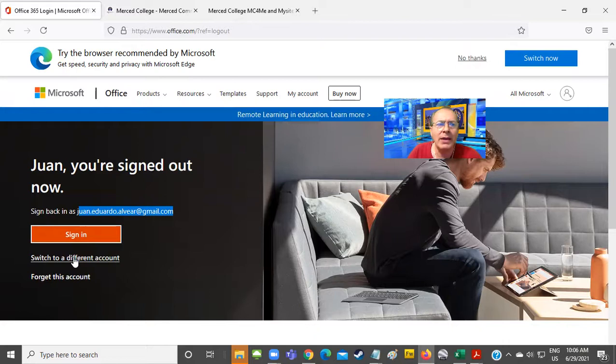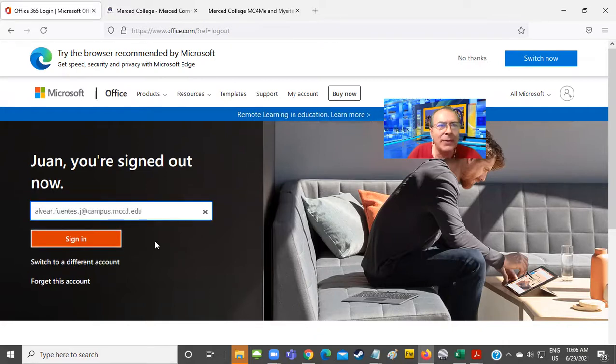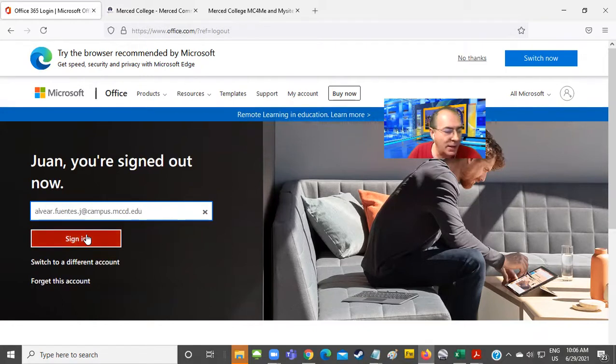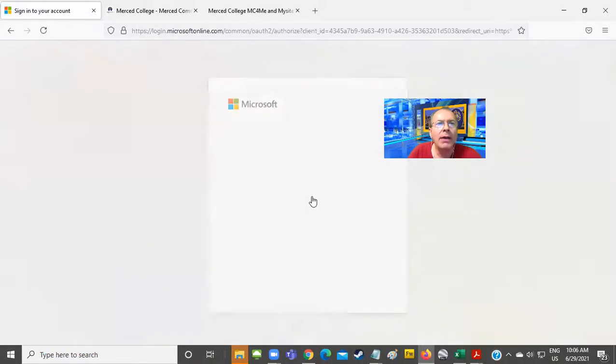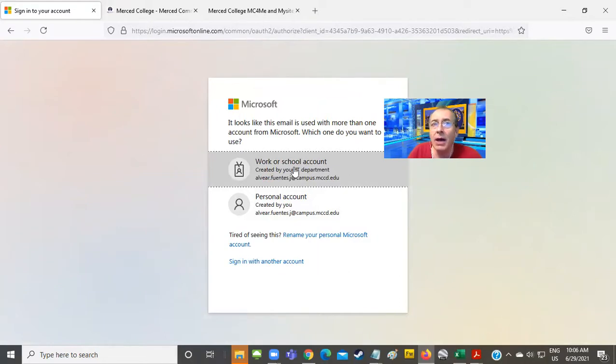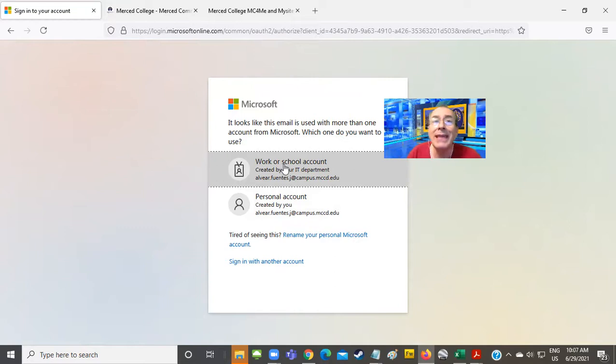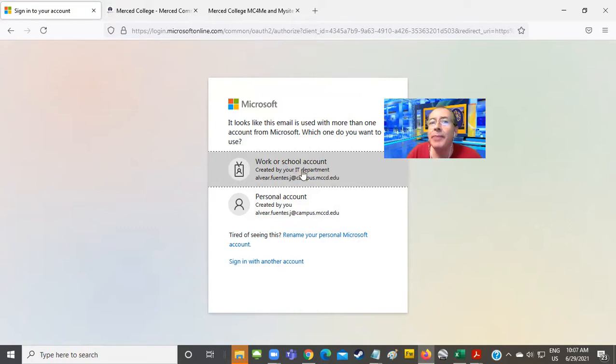So do I click here? Yes, you click there. And now let's put the other email address, which is your campus.mccd account. So I'm going to click there. And then it may ask me if it's a work account or a personal account because I have two accounts. So which one should I use?